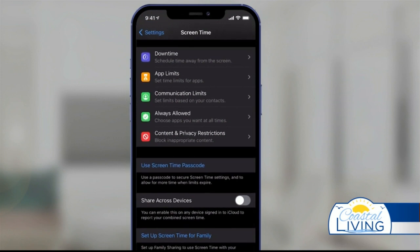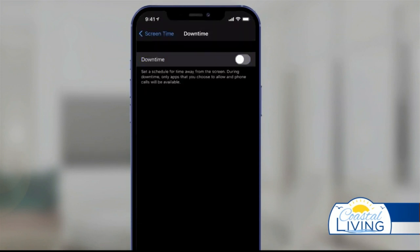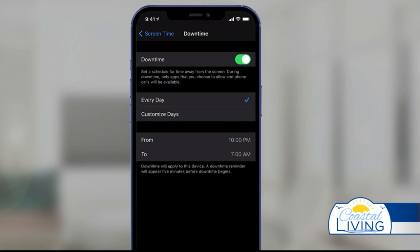Downtime lets you schedule time away from the screen. Click this because you want to turn this on. This lets you schedule time for your kids to be away from the screen. Only apps that you choose will be allowed during this time. If you turn this on, you can schedule this to be the exact same time every day.